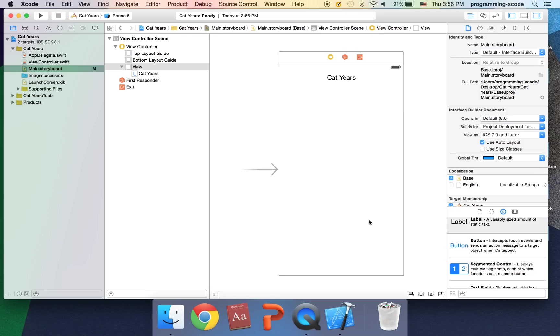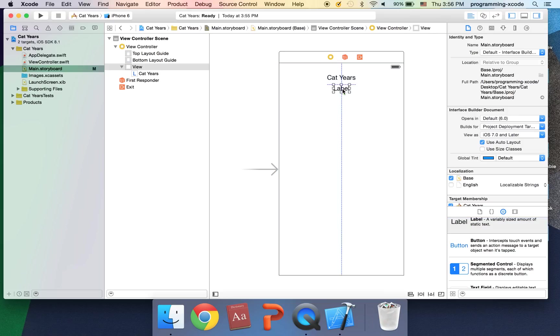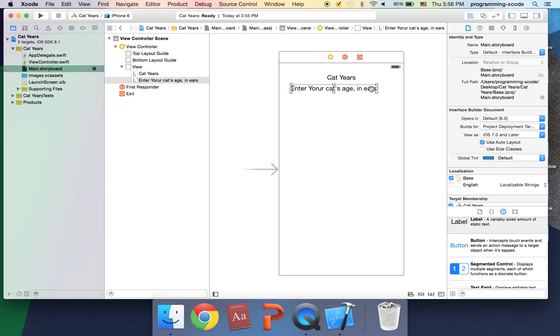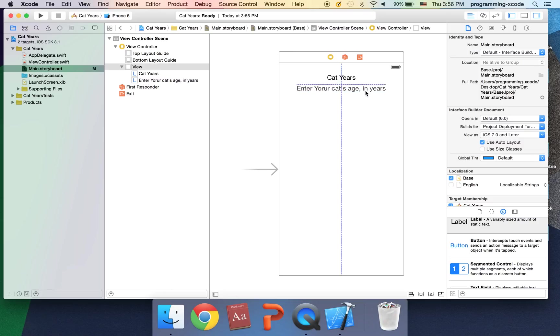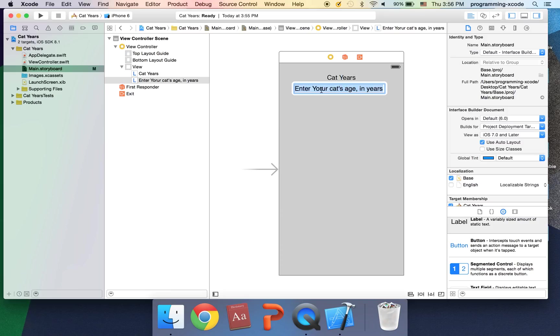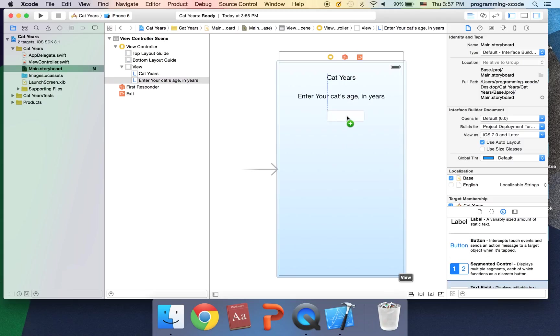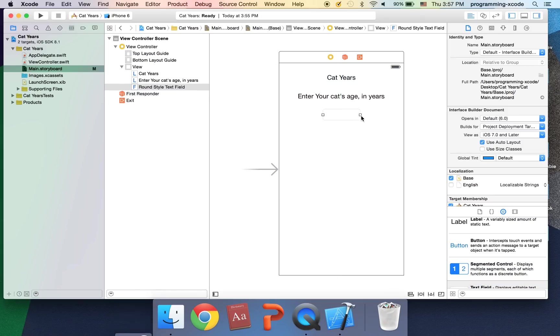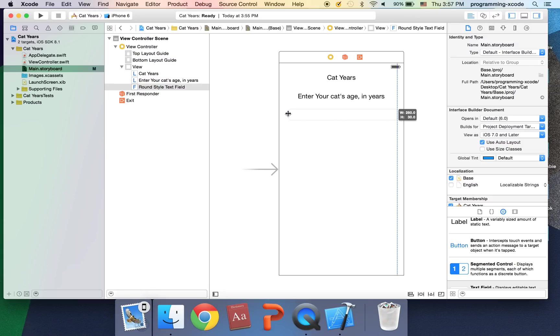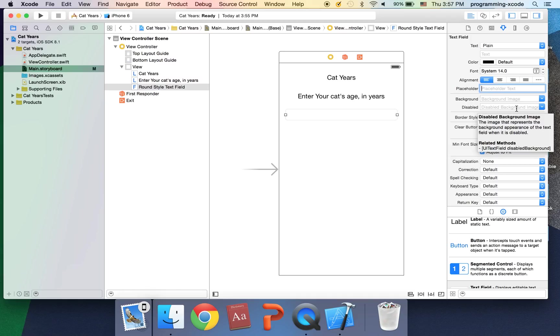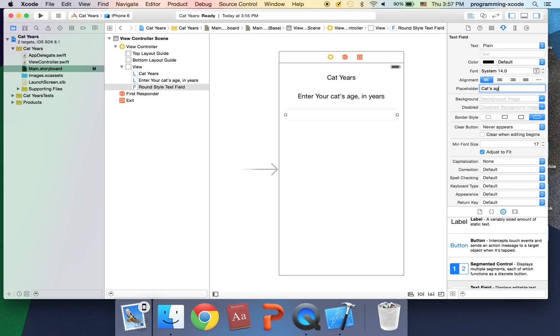I'm going to put it right here, just leave it as its normal size because it's bigger and we don't have a lot of room. Drag on another label. This is enter your cat's age in years. I'm going to drag this here and next thing we're going to do is drag a text field on and just make this wider. I'm going to go to the attributes inspector with this selected and the placeholder text I'm going to say cat's age here.